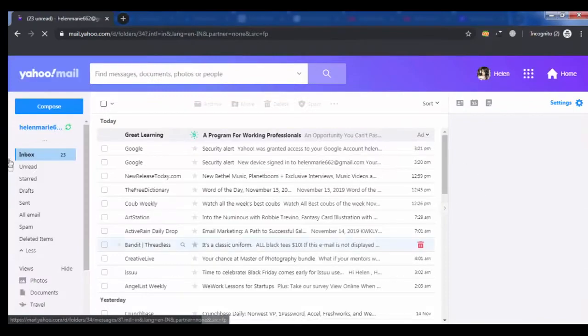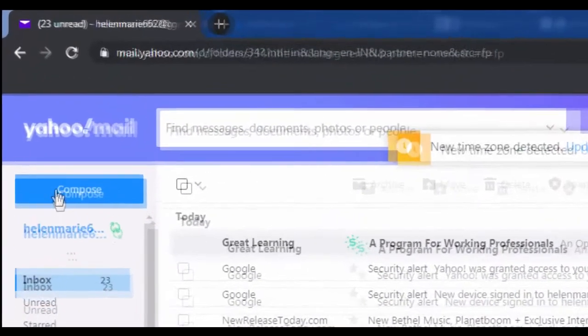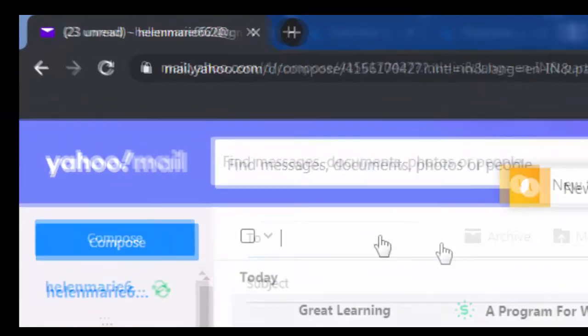Click on the mail icon. Compose your mail.